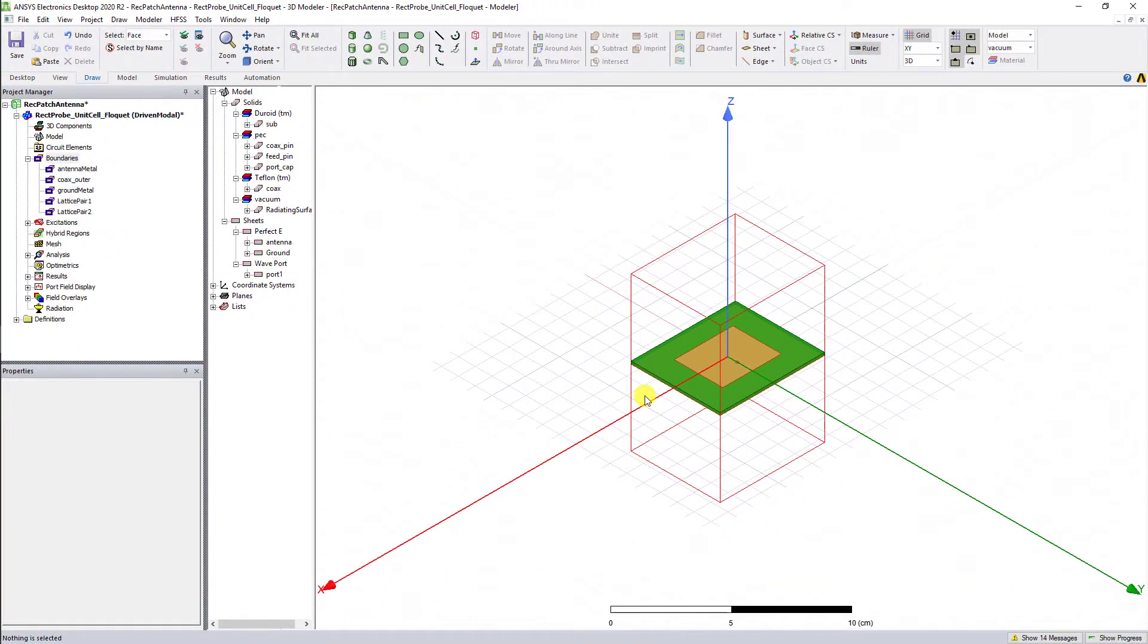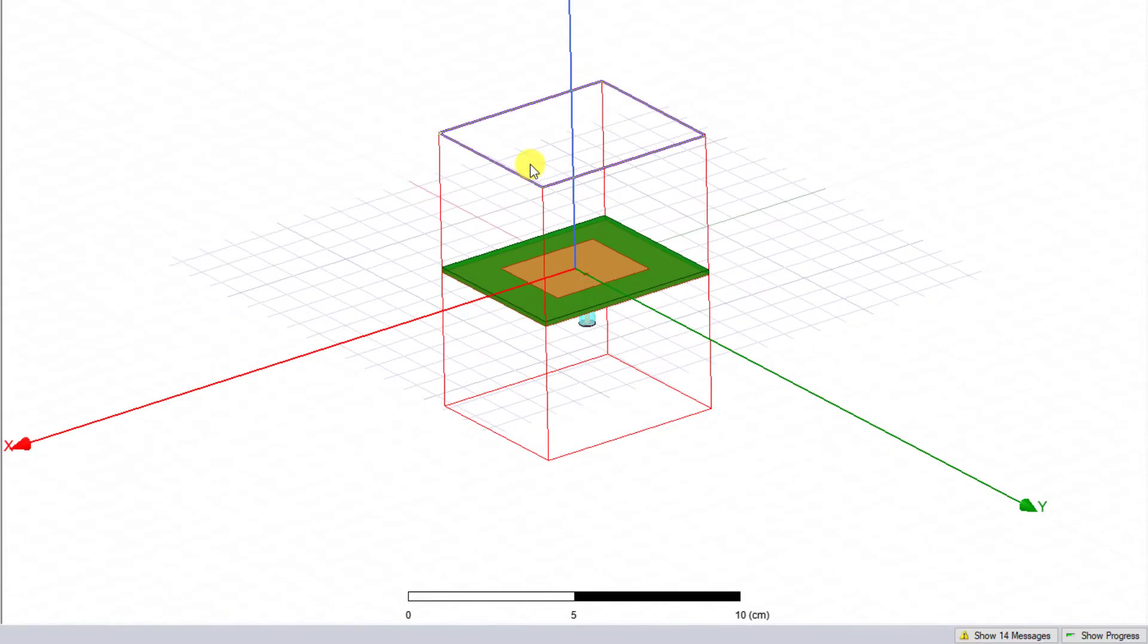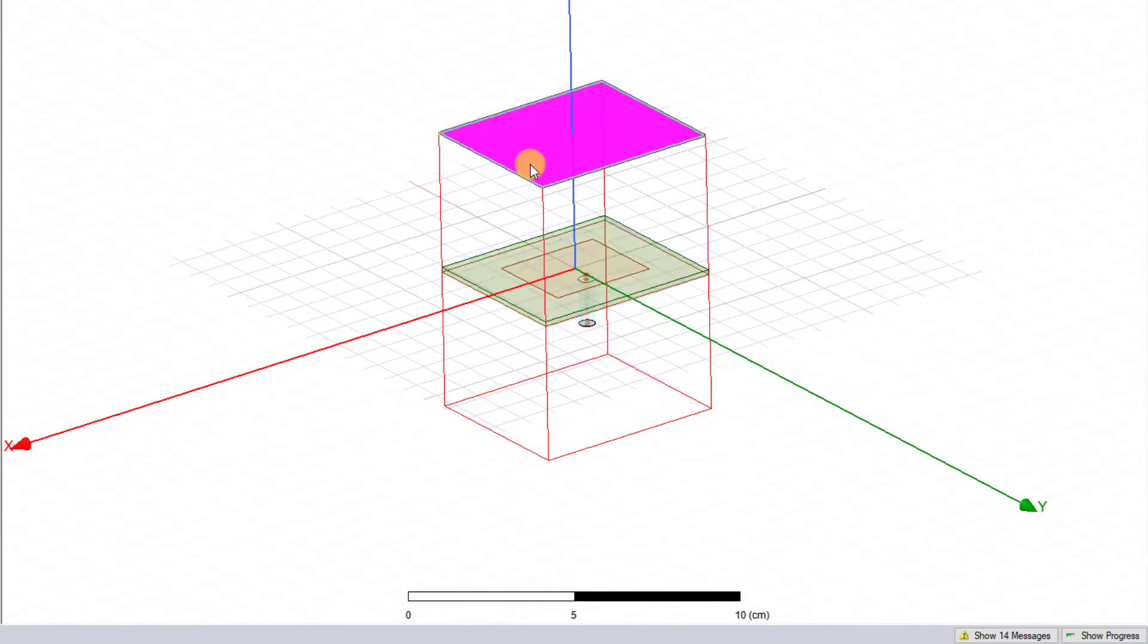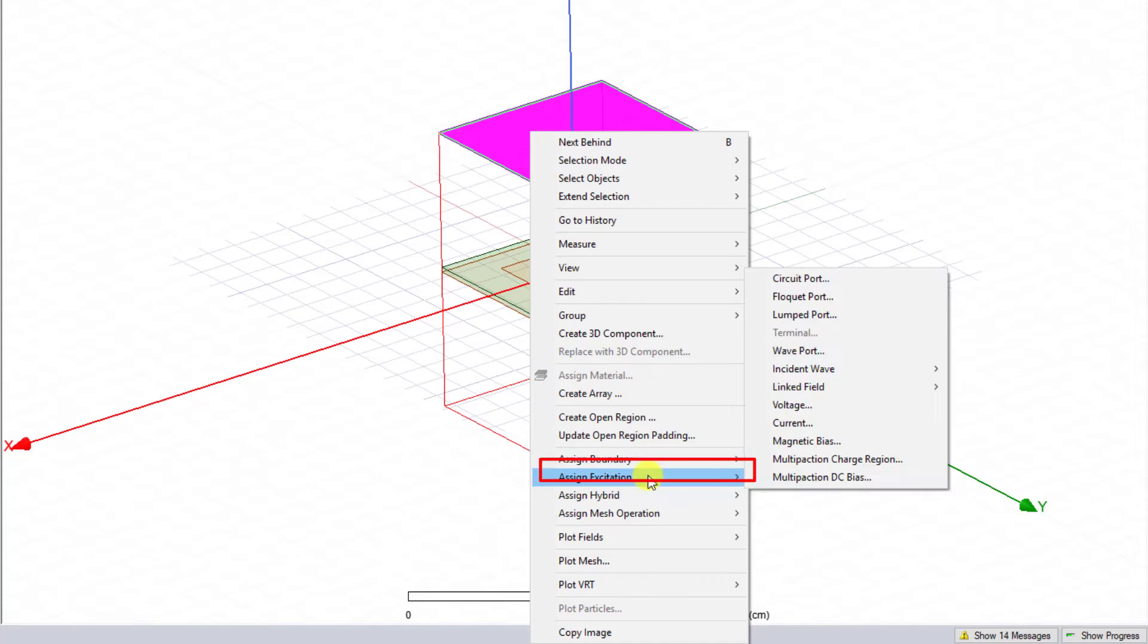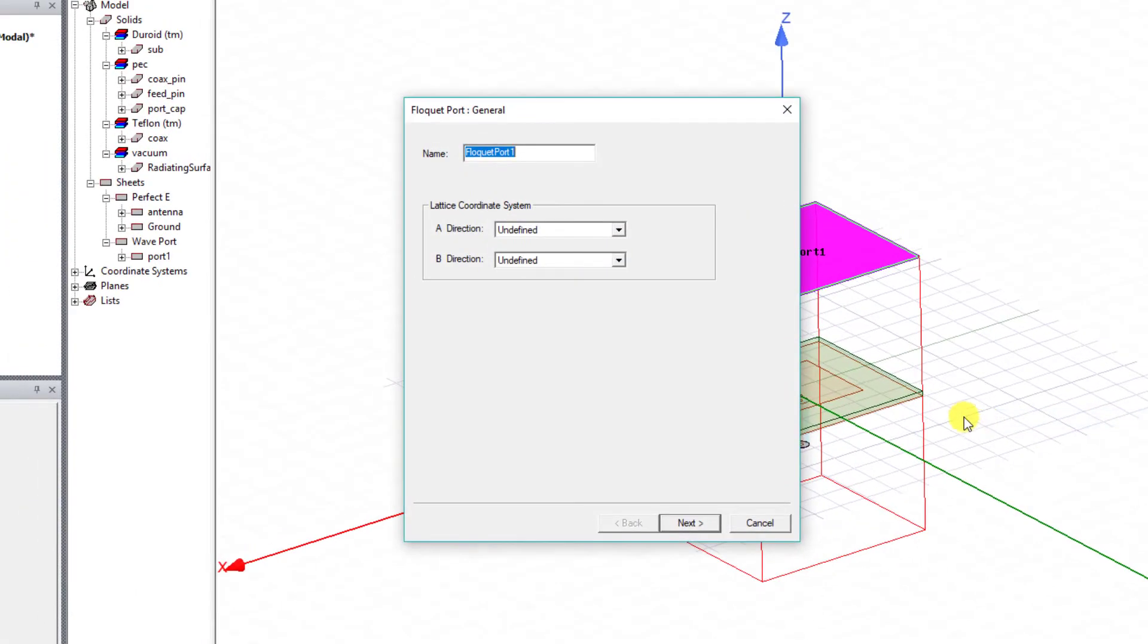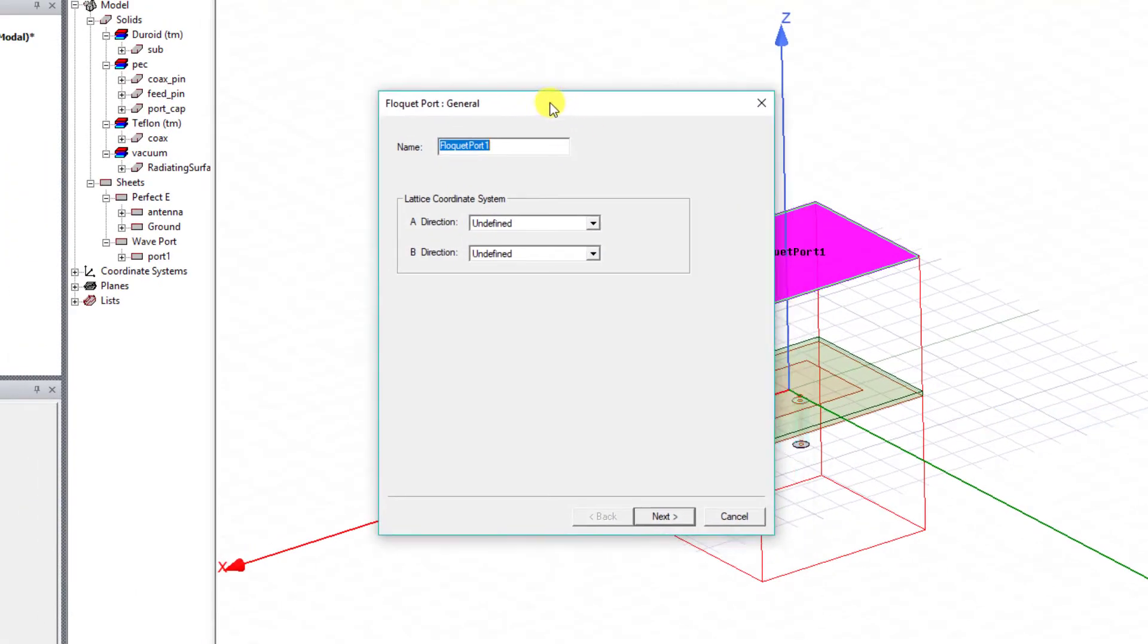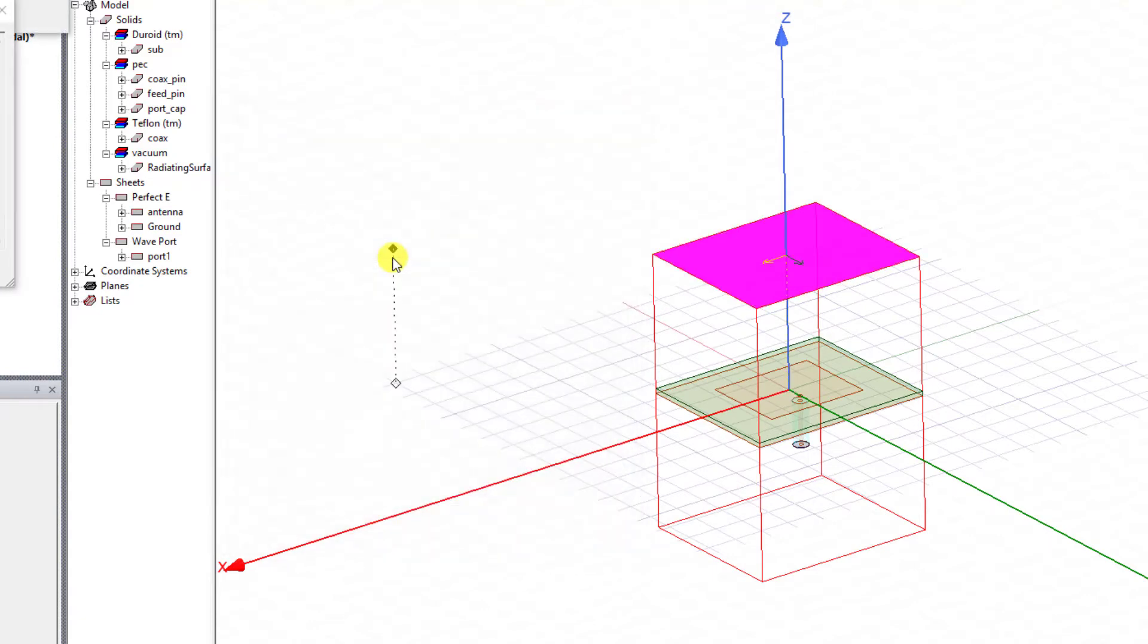For an infinite array realization, we need to assign Floquet ports to the face of the radiating surface along the z-axis. Select that top face of that unit cell, right mouse click and select Assign Excitations, and then select Floquet Port. In that pop-up box, specify the A and B directions for the lattice A and B coordinate system as required.